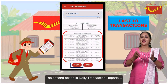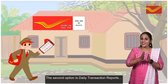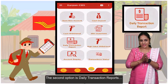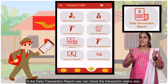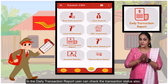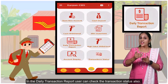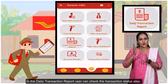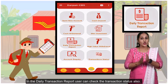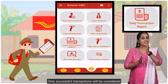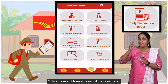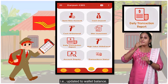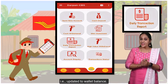The second option is daily transaction reports. In the daily transaction report, user can check the transaction status also. Only successful transactions will be considered, i.e. updated to the valid balance.